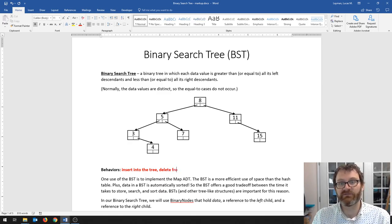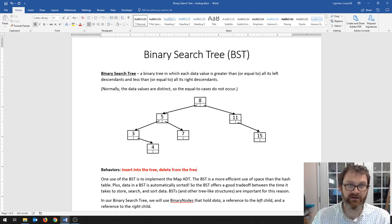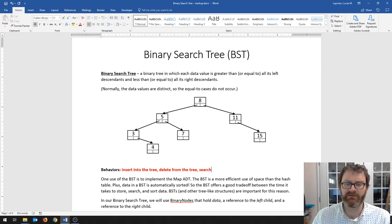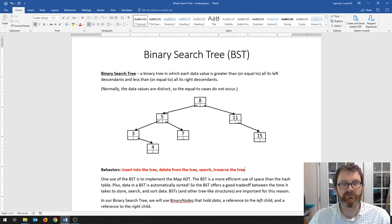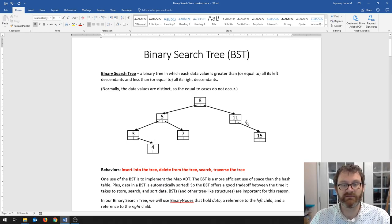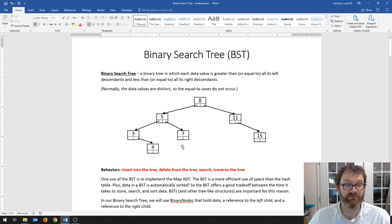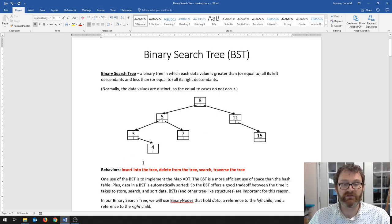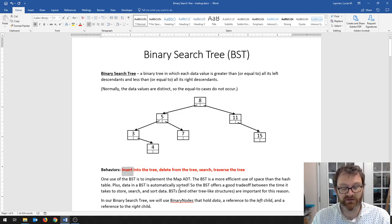We need to be able to delete from the tree — get things out of it — which is something we didn't touch with hash tables. We want to be able to search it. And then the final thing we need to be able to do is traverse the tree. Traversing means we visit every node, and there may be good reason for us to do that, like if we want to print out the contents of the tree, we're going to have to visit every node. But we're going to start by talking about inserting into the tree.